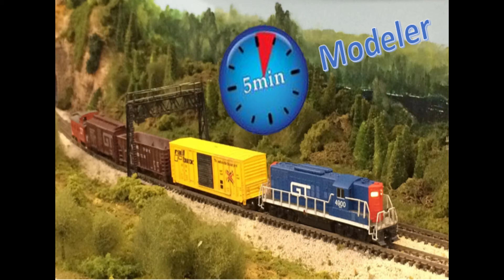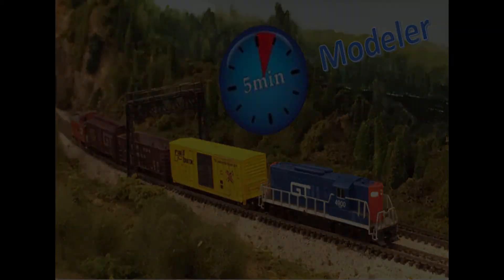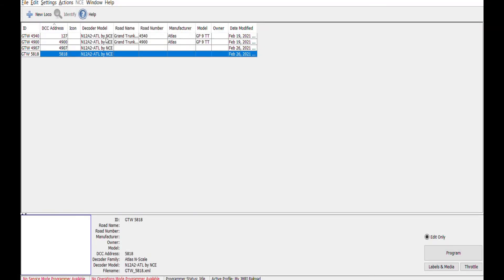You can now close this window and you will see your locomotive on the roster. Click on your locomotive and in the lower right, select Programming on Main to continue programming your locomotive.